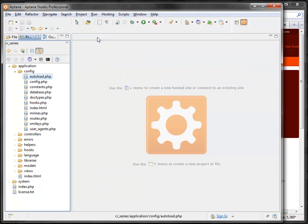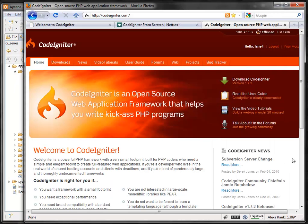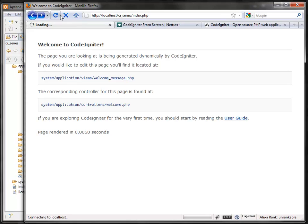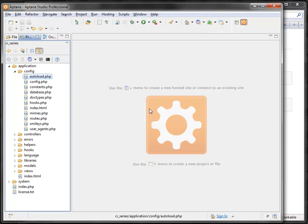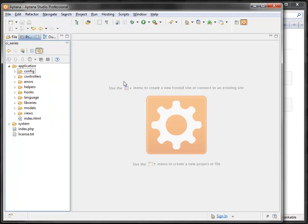Let's see if everything is running. If I go to localhost/ci-series/index.php — that's where my files are — you should just see the welcome page. Let's get started building our gallery.